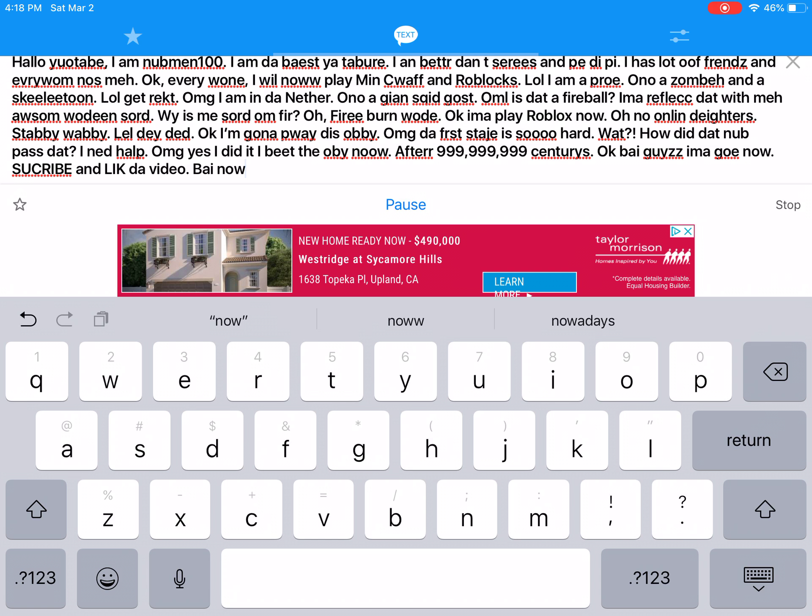Oh no, a zombie and a skeleton! Lol, get wrecked. Oh my god, I am in the Nether. Oh no, a ghast! Oh my lord, is that a fireball? I'm gonna reflect that with my awesome wooden sword.